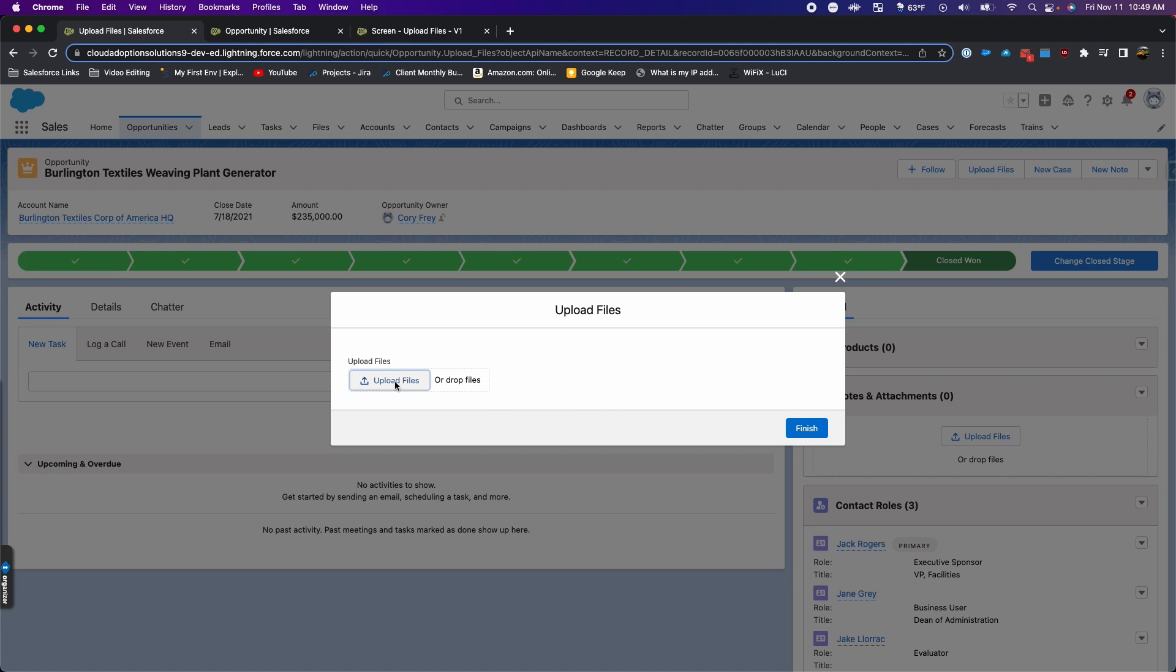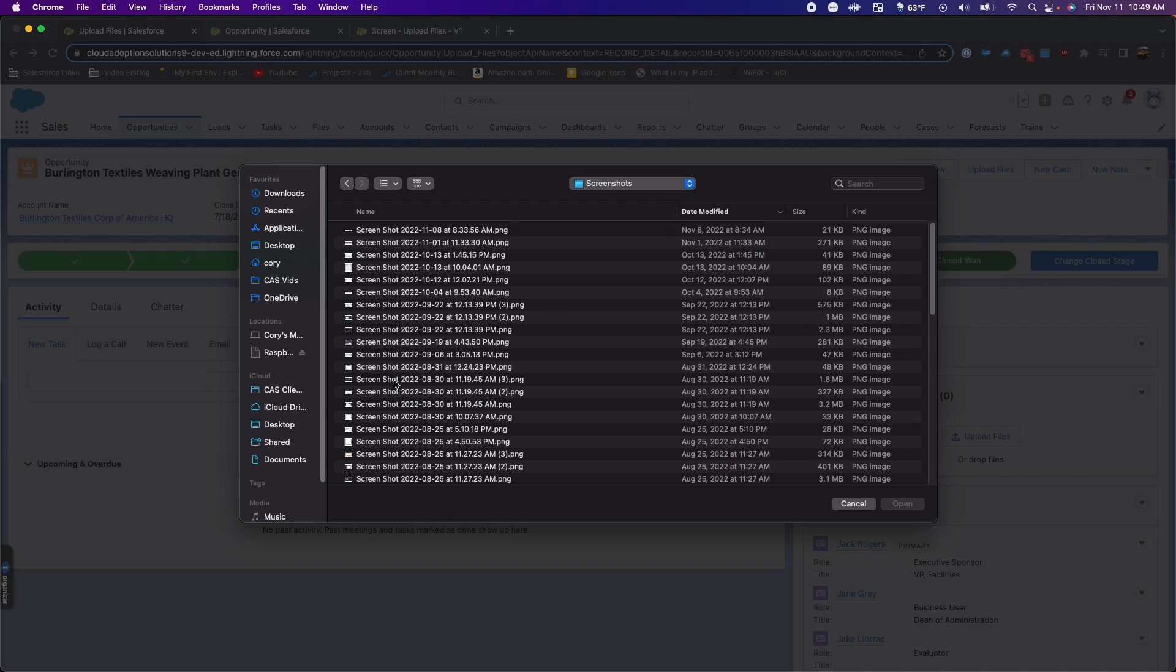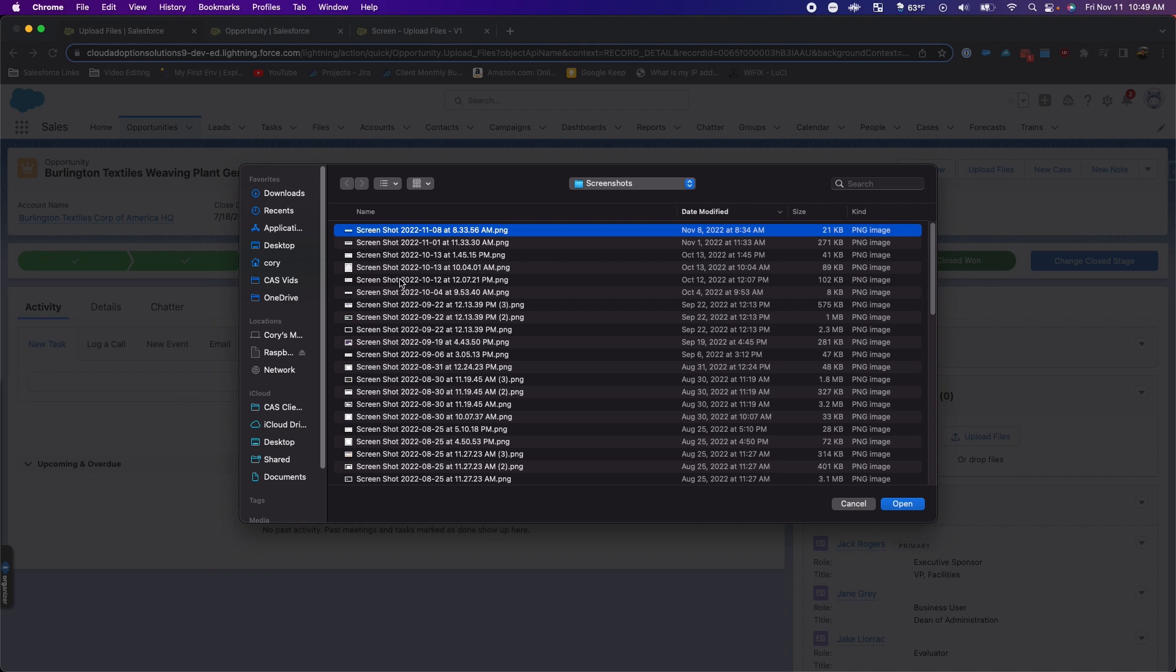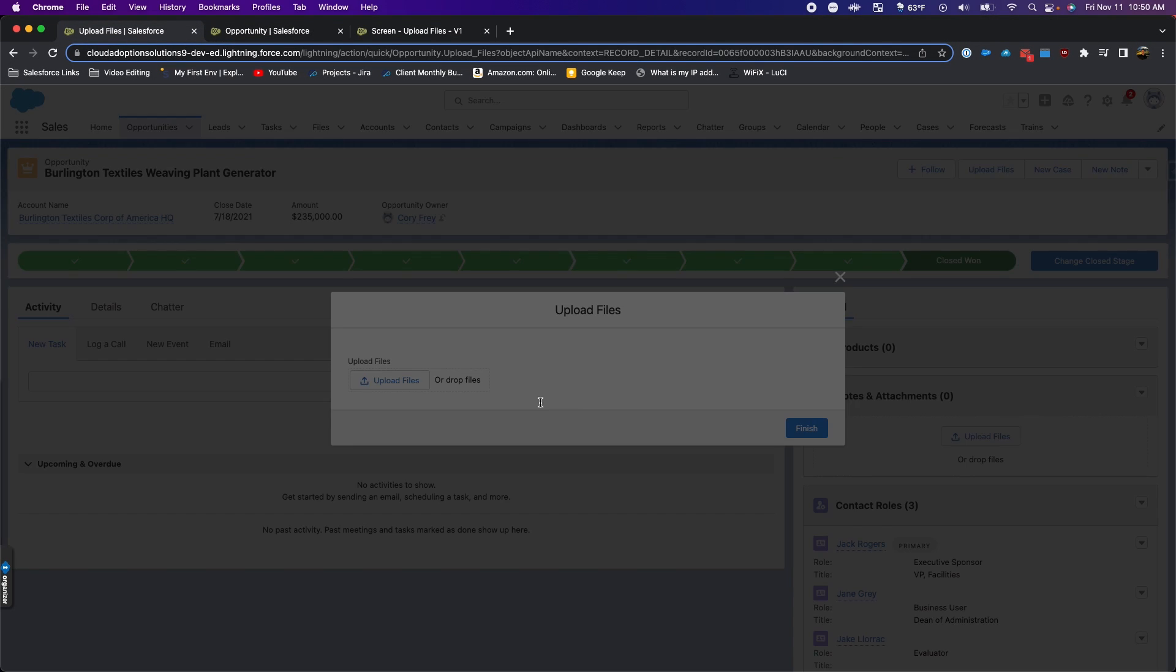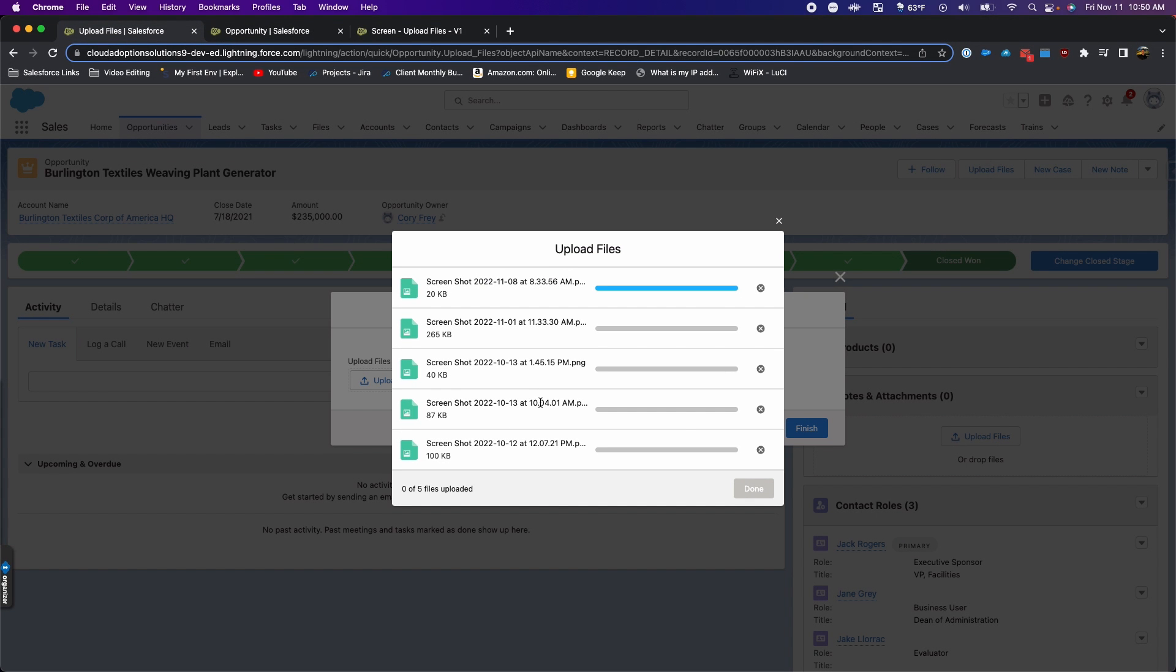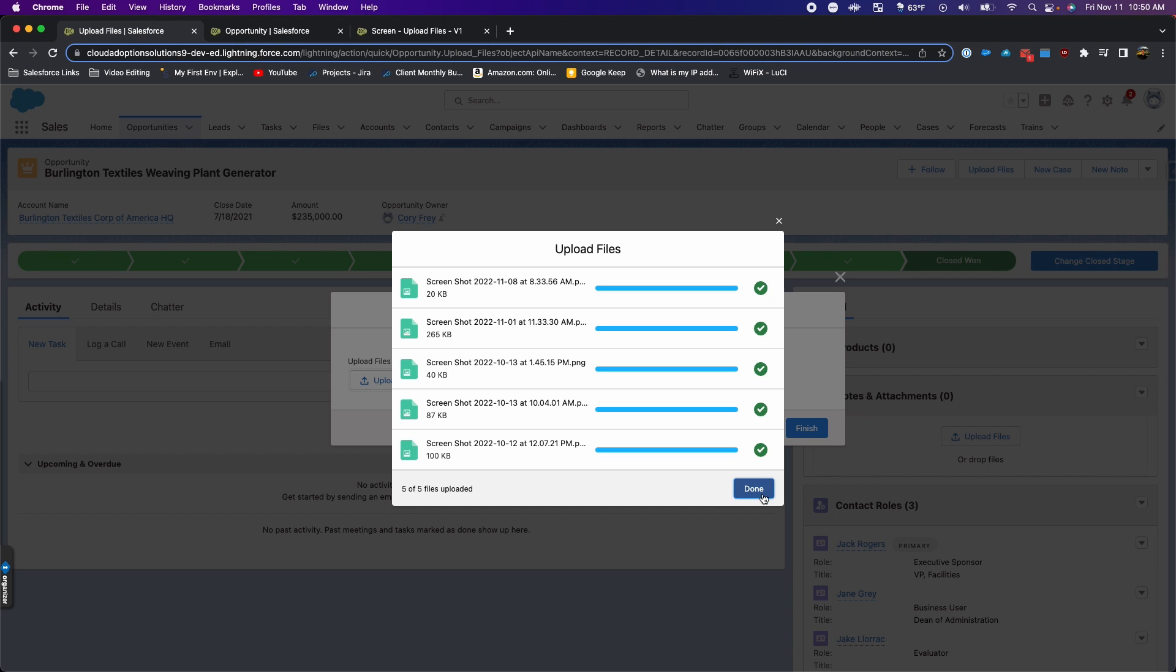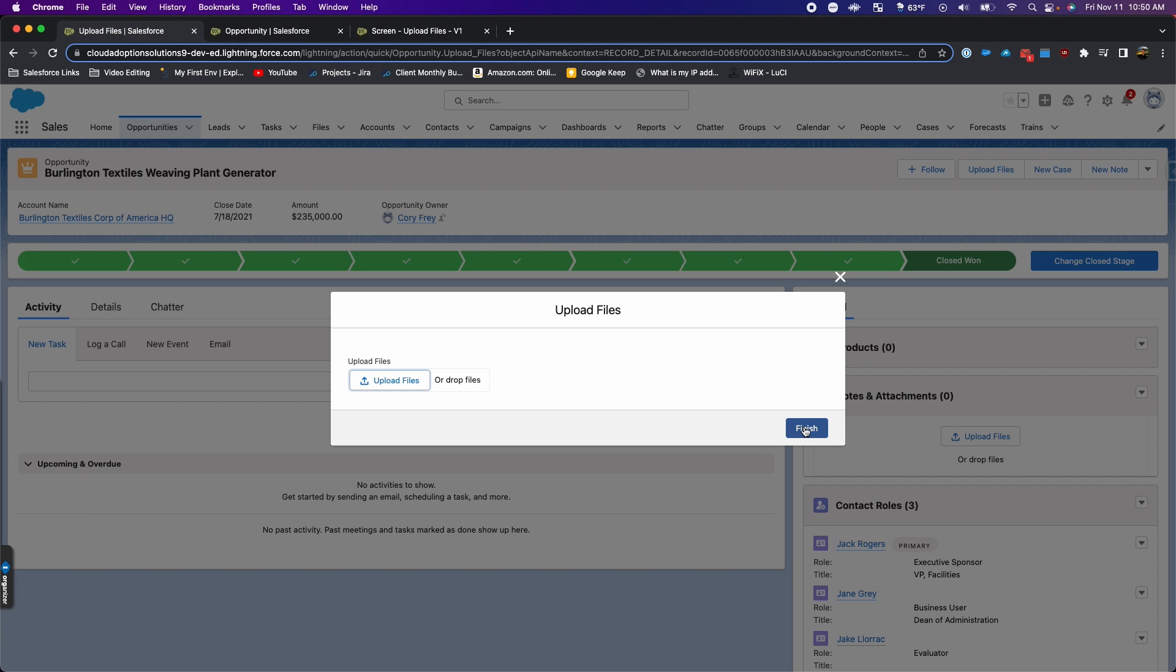I'll click that. It pulls up the screen that we created with the upload files component and then upload files gives me access to my file manager on my computer so I can upload multiple files at once. Here it's working through the upload on those five files. Once it's done, click done and then click finish.